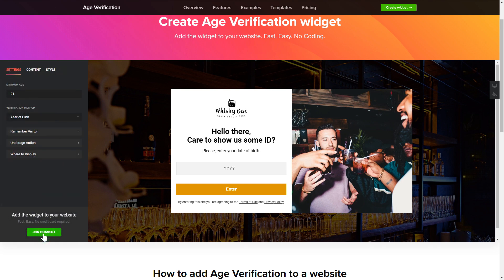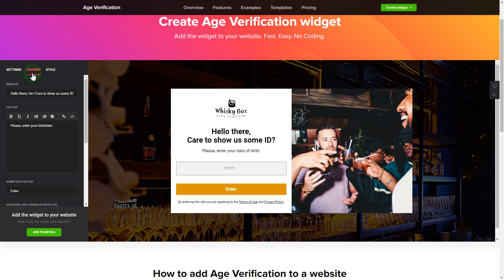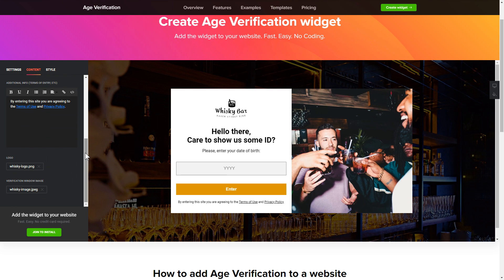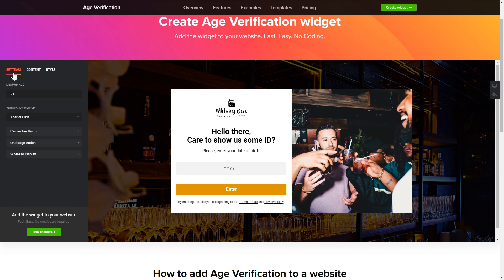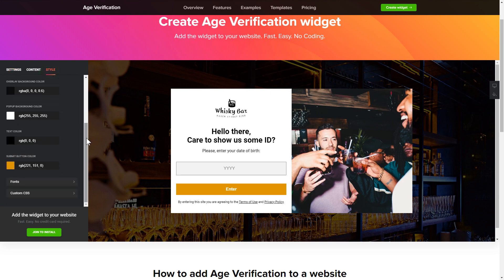To set up your age verification widget, specify the age restrictions for your site's visitors. Then go to the Content tab and customize the message in your widget. That's it — your widget is ready. You can also check the Settings tab to adjust layout, size, colors, and fonts.